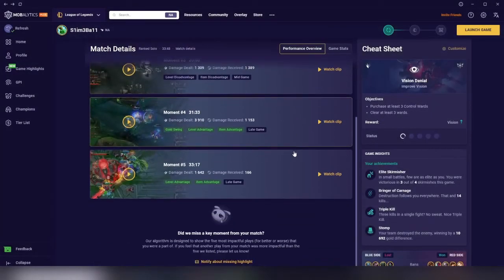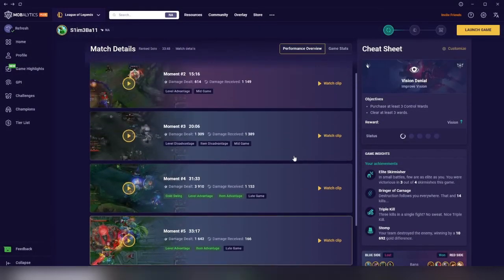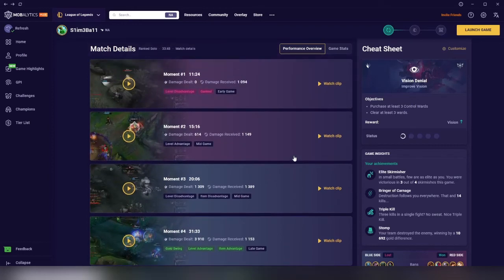Save the file, restart League of Legends and MobileLytics for good measure, and MobileLytics should clip your highlights post game.